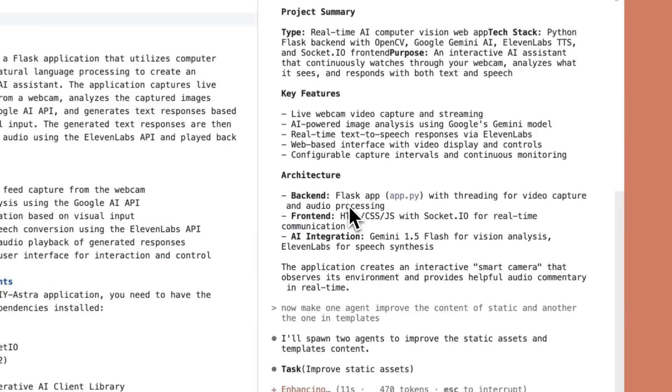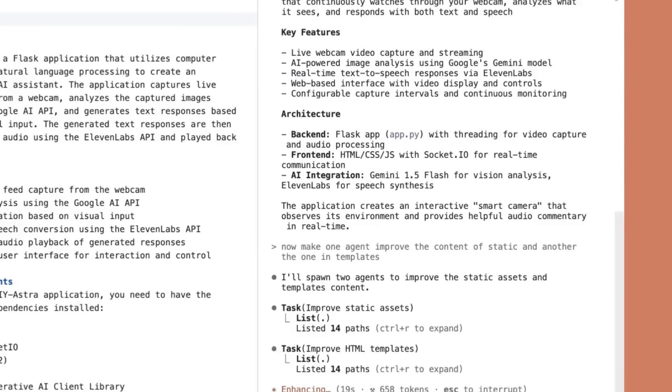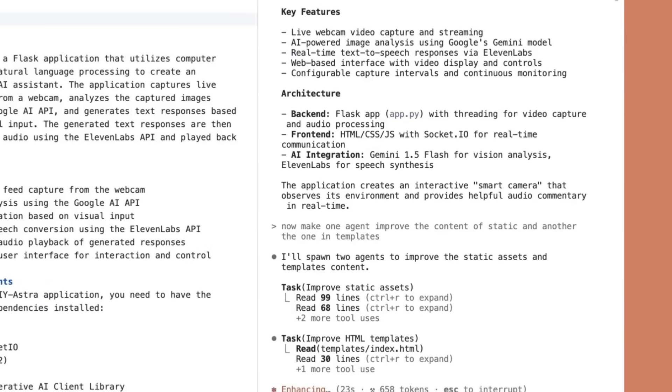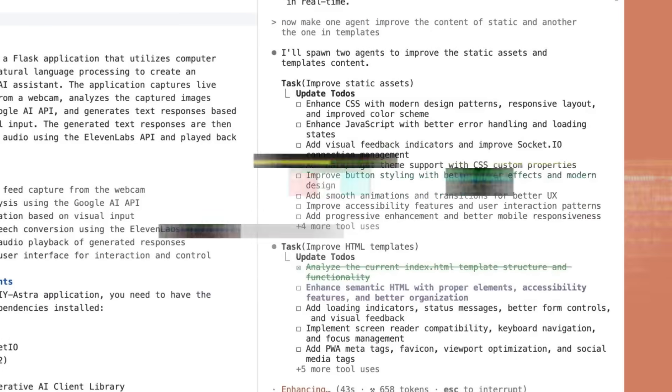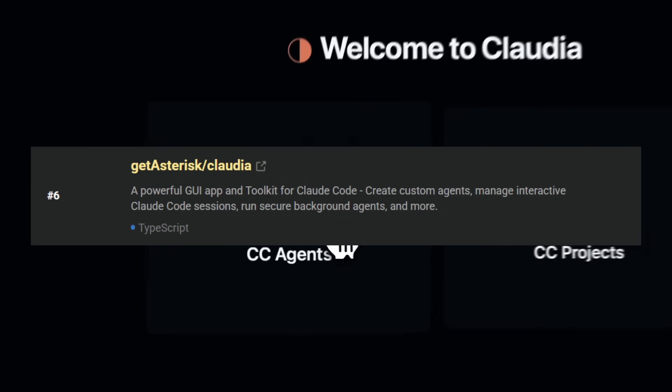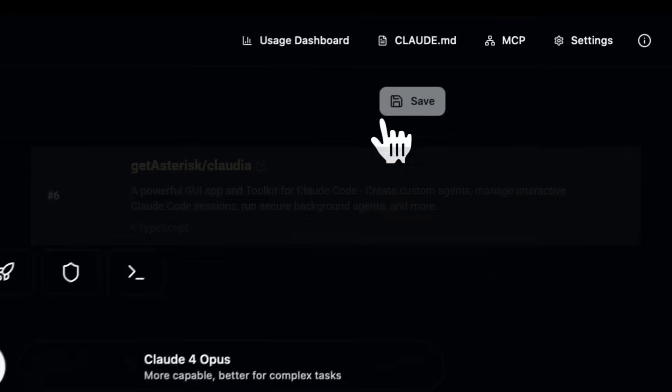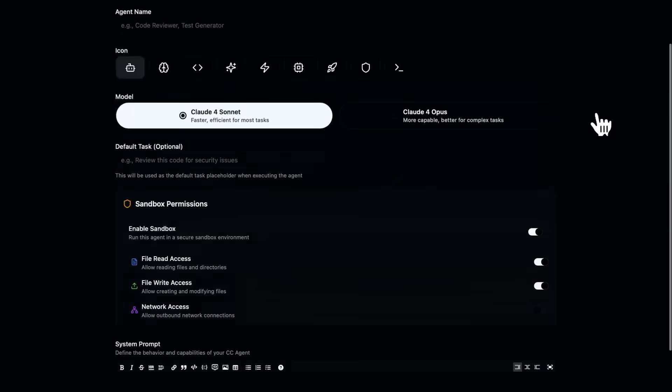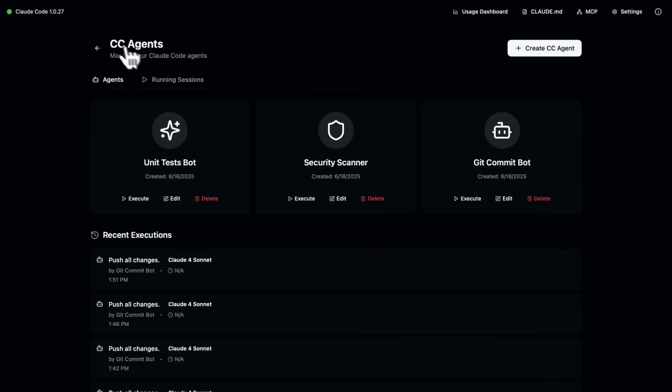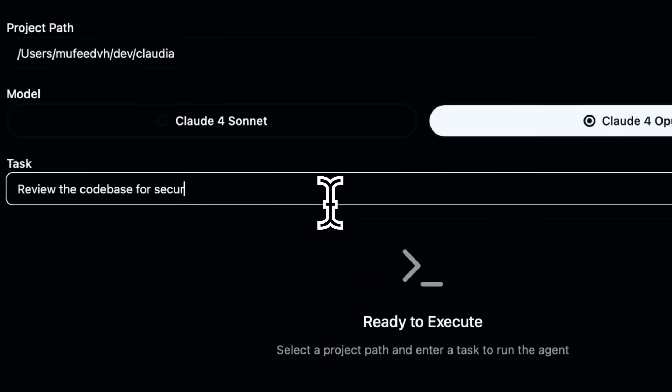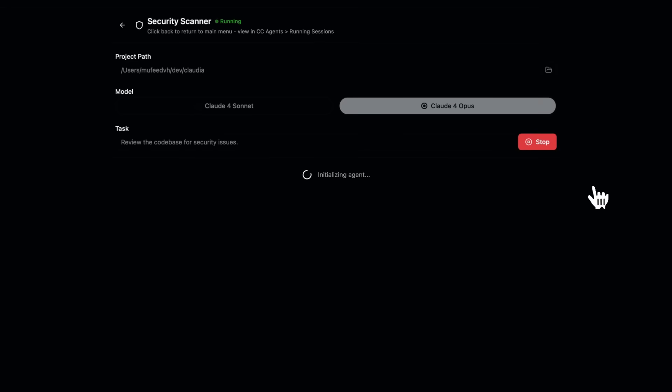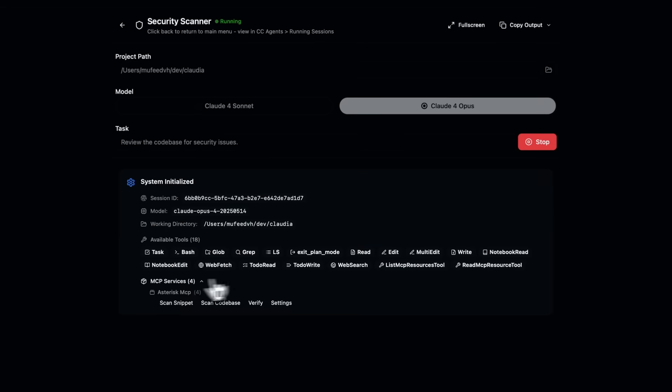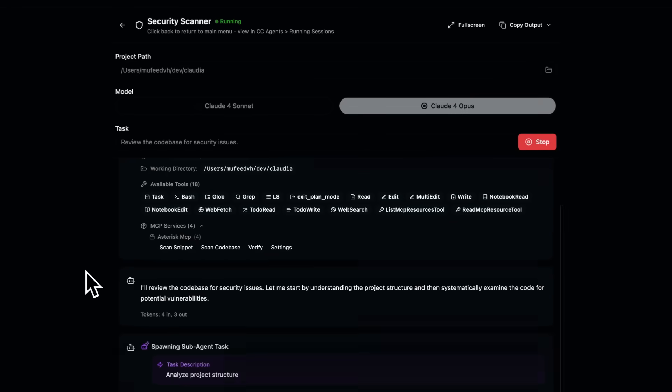Making them inaccessible for many developers. That's why I'm excited to showcase Klaudia, a new trending open source GUI app and a toolkit built specifically to enhance Cloud Code. Now you may wonder, what is Klaudia?